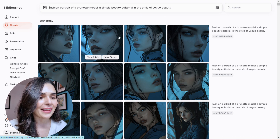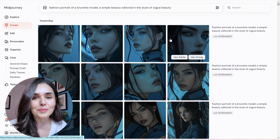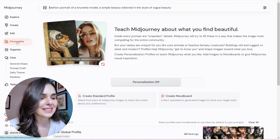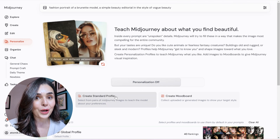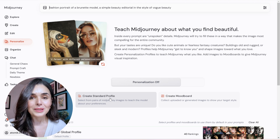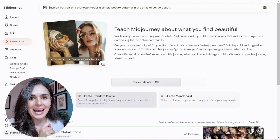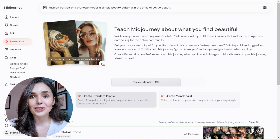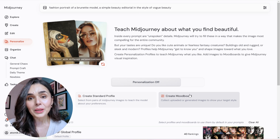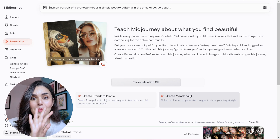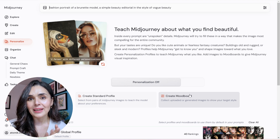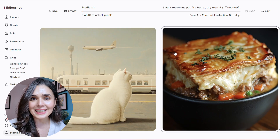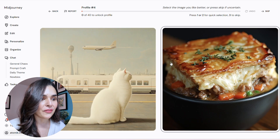I'm on the create page at the moment and I have unlocked some style reference codes already, but I'll come back to those in a second. Let's go to personalisation first. On this page you have the ability to create your own profile in MidJourney — you select from pairs of images that MidJourney shows you, and you tell and train MidJourney in your preferences of the style of images that you like. Let's start with creating a standard profile. I'm just going to go through this and click on the image that I prefer out of the two.